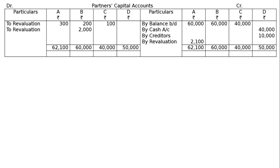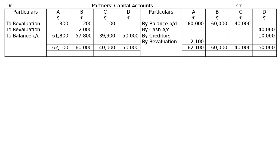Totalling the credit side, transferring to the debit side and finding the difference: A's total is Rs.62,100, B's is Rs.60,000, C's is Rs.40,000, and D's is Rs.50,000. The balances carried down are: A — Rs.61,800; B — Rs.57,800; C — Rs.39,900; D — Rs.50,000.